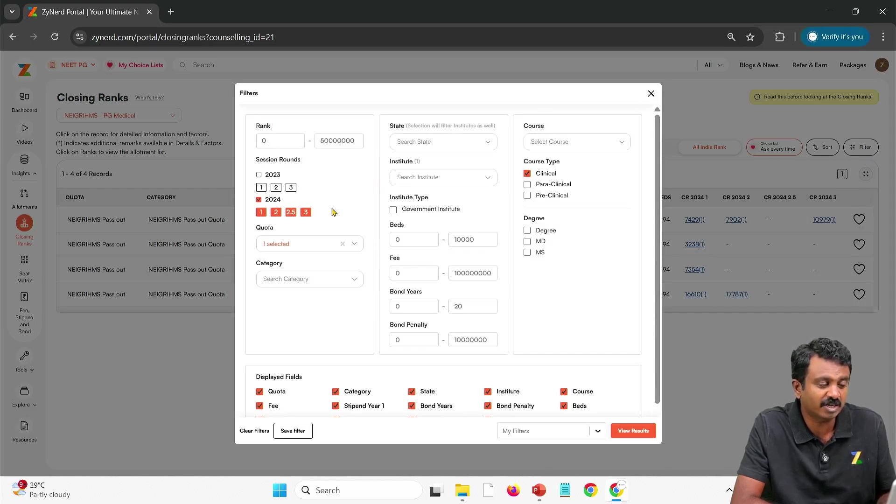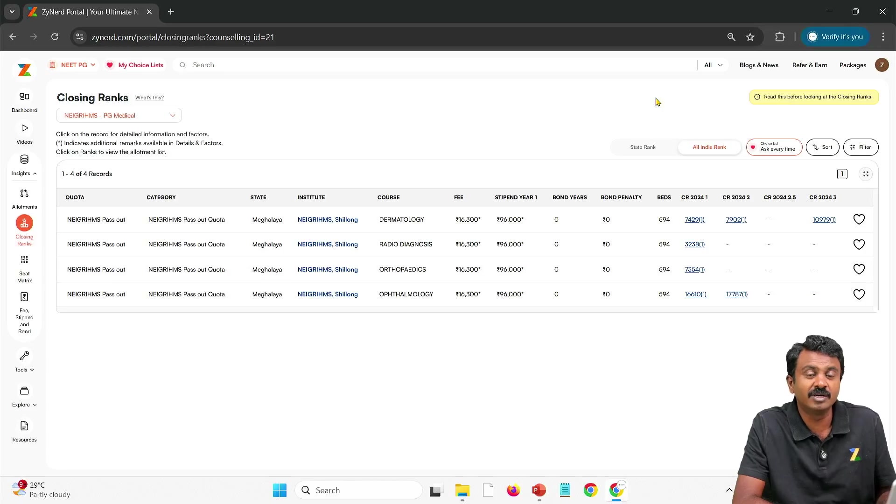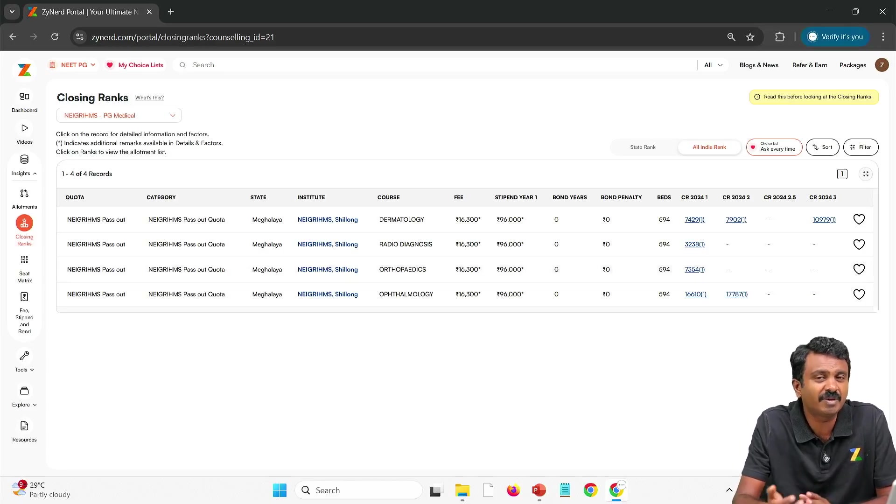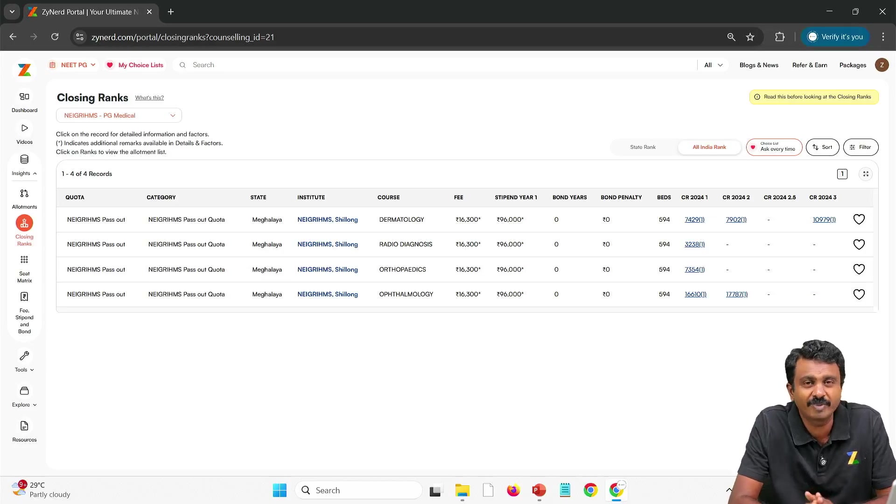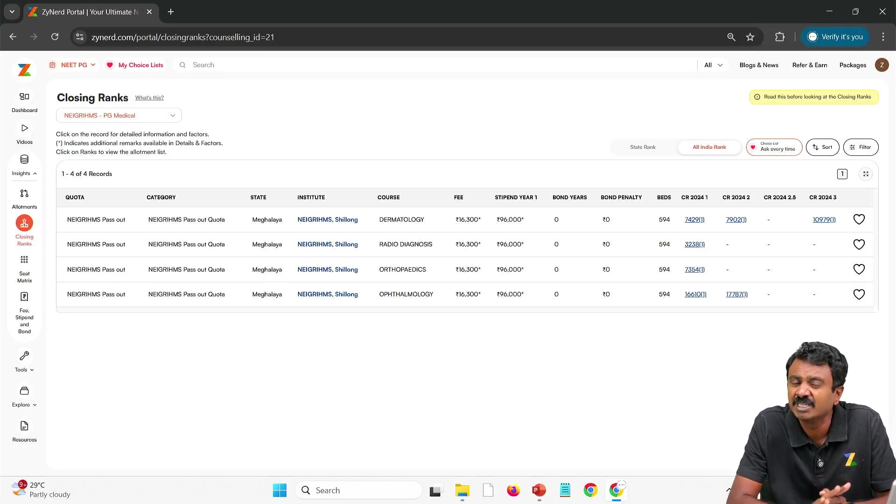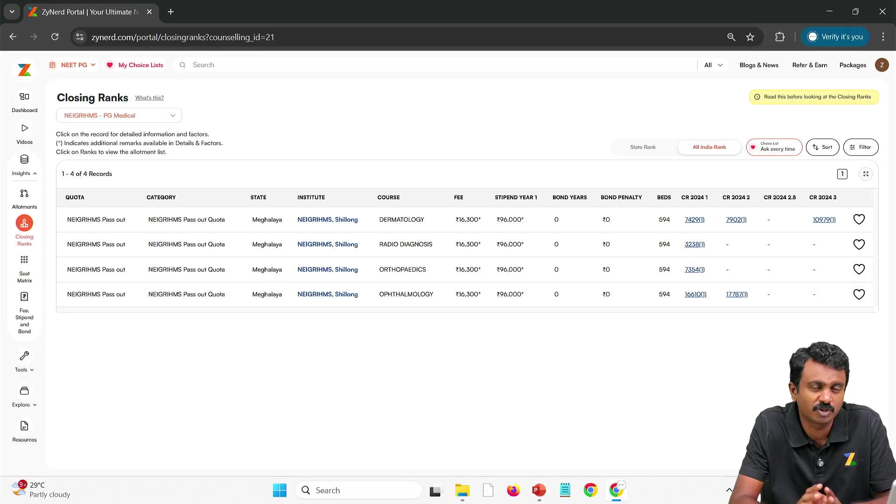Here note that round 3 was the last round available with us. Maybe there might have been allotments later. We are not sure. There was one round but the allotment has not been published. There were very minimal seats anyways. Most of them non-clinicals.